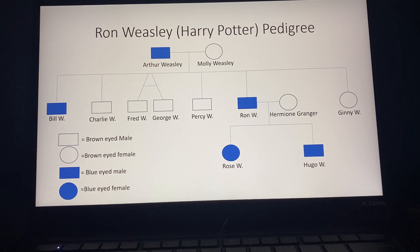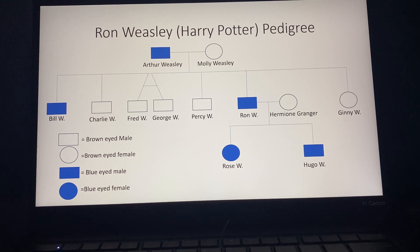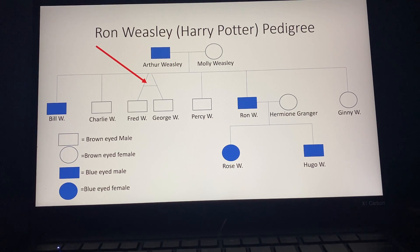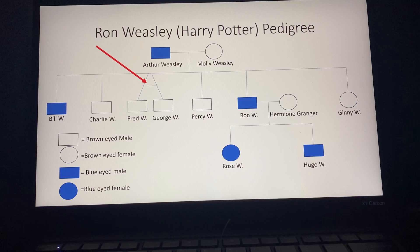As you can see, Ron's parents gave birth to two blue-eyed boys and four brown-eyed boys. Two of these are identical twins, shown by this triangle, and also one brown-eyed girl. Ron Weasley and Hermione Granger also gave birth to a boy and a girl, both of which have blue eyes.